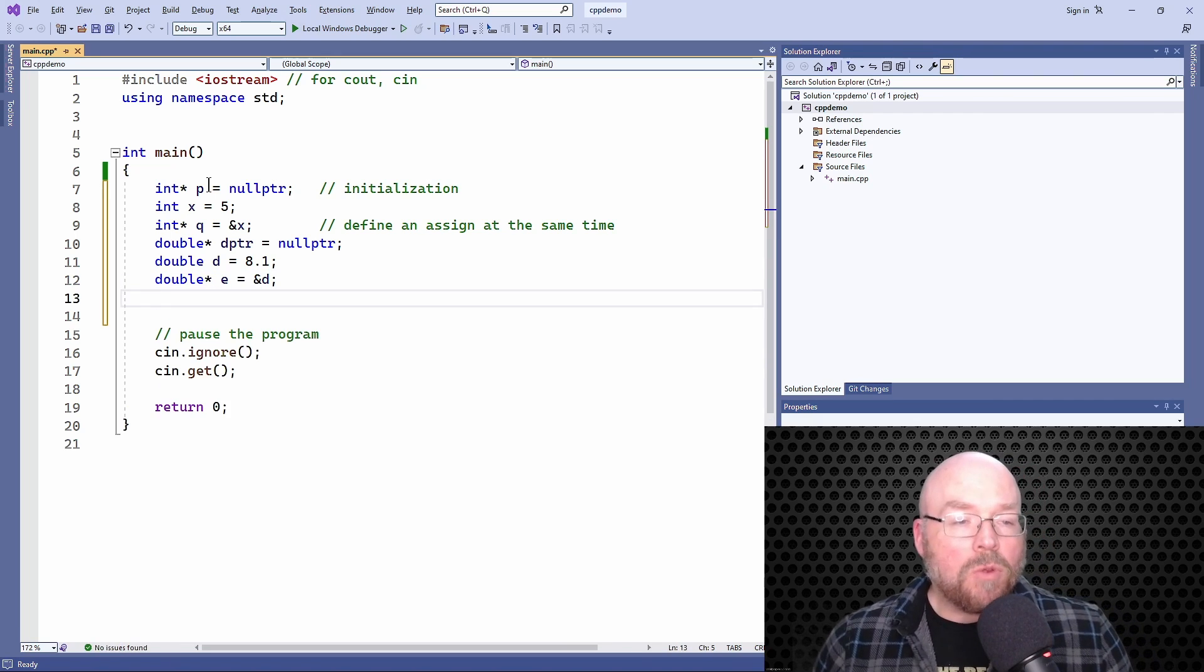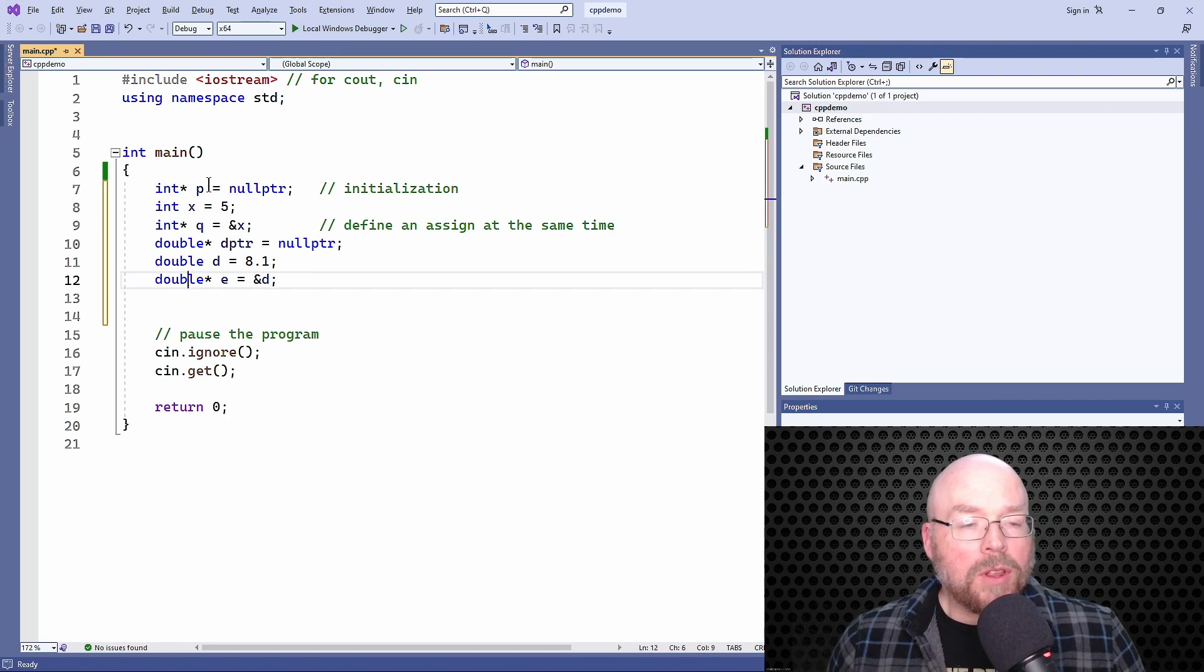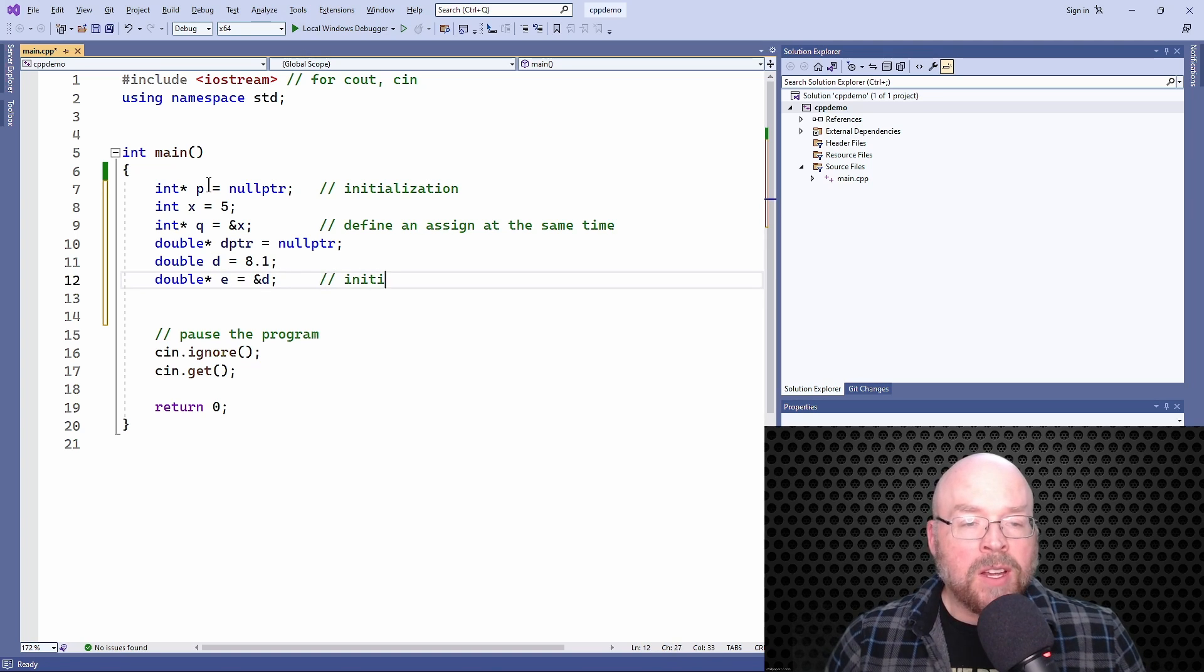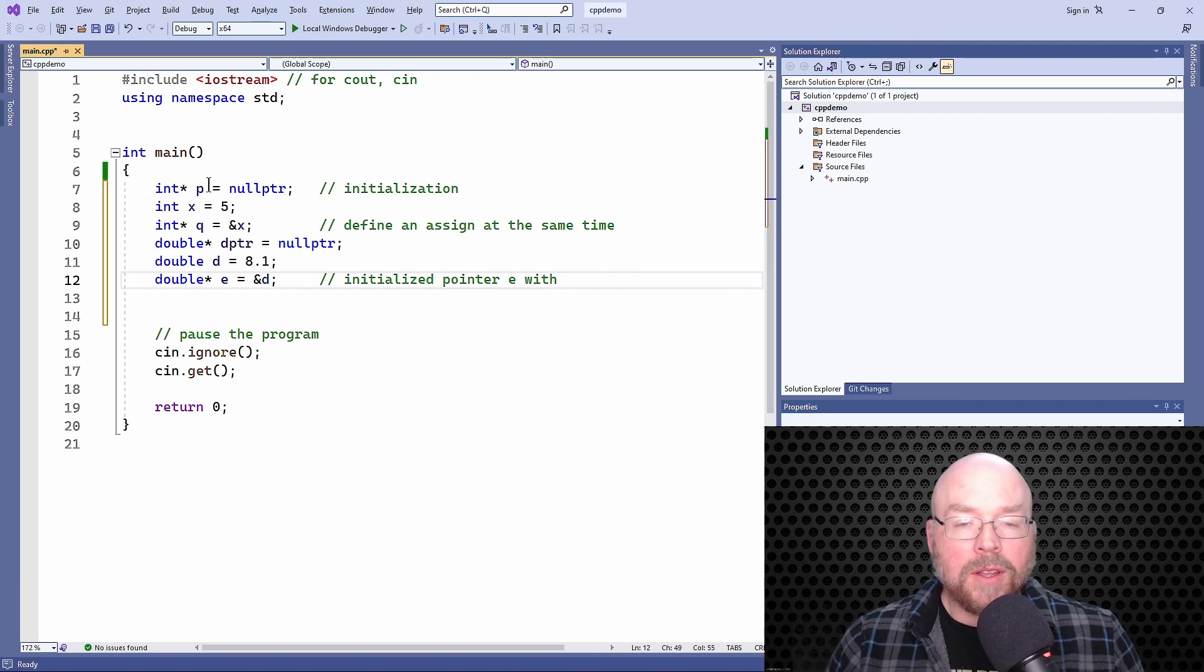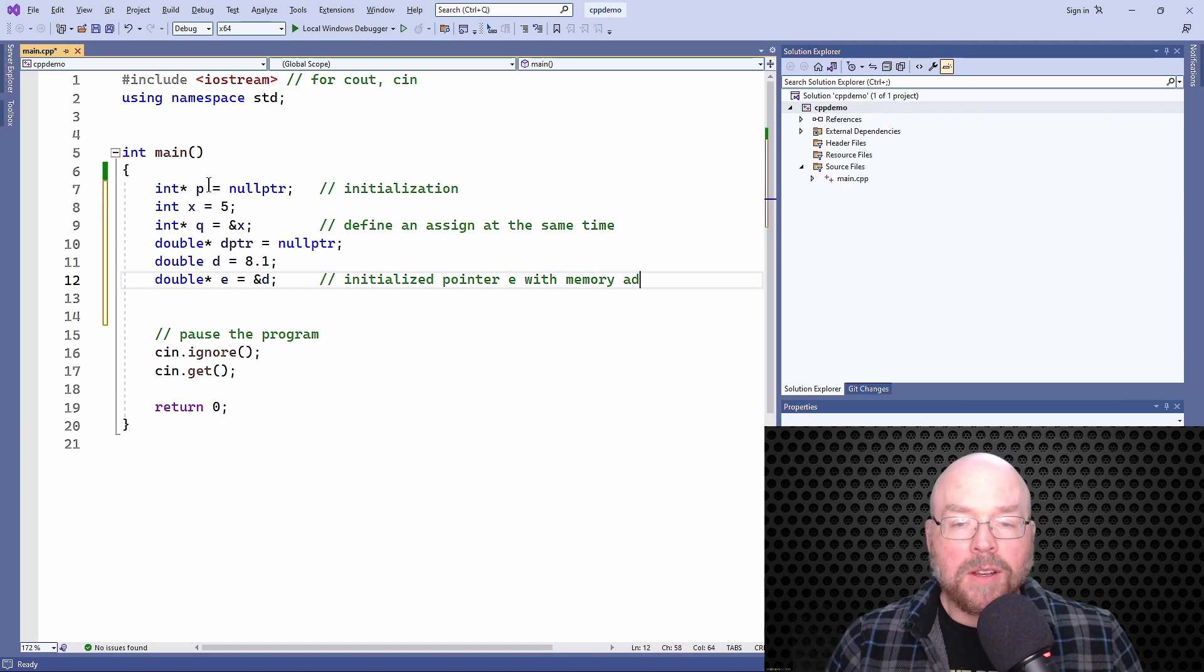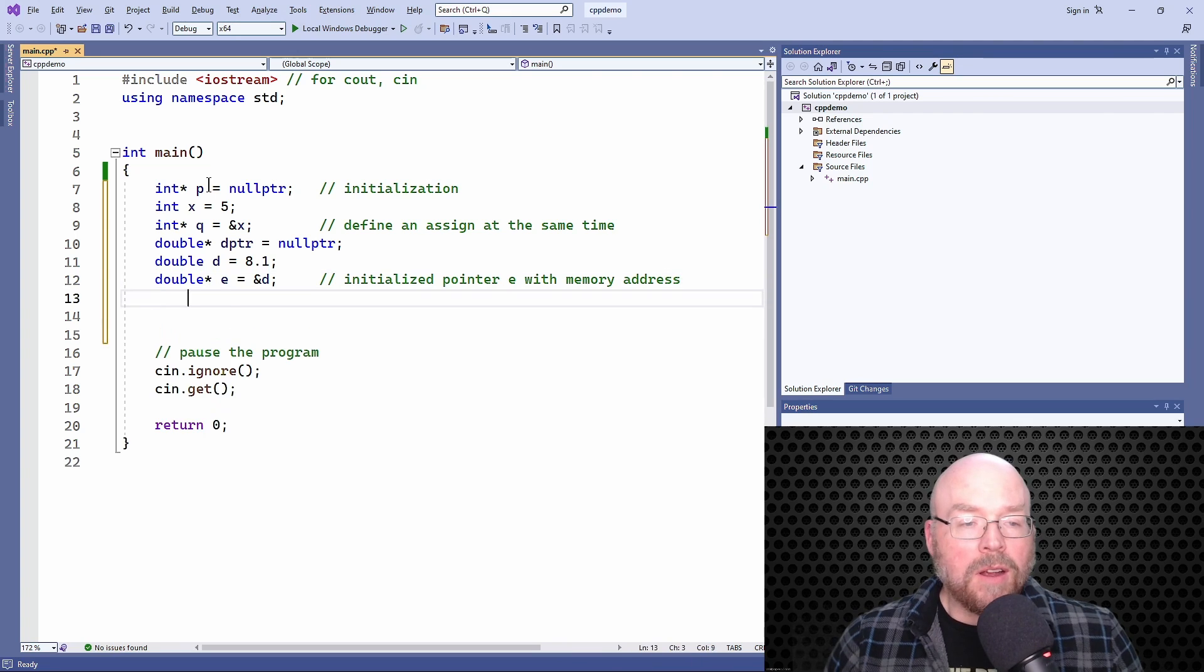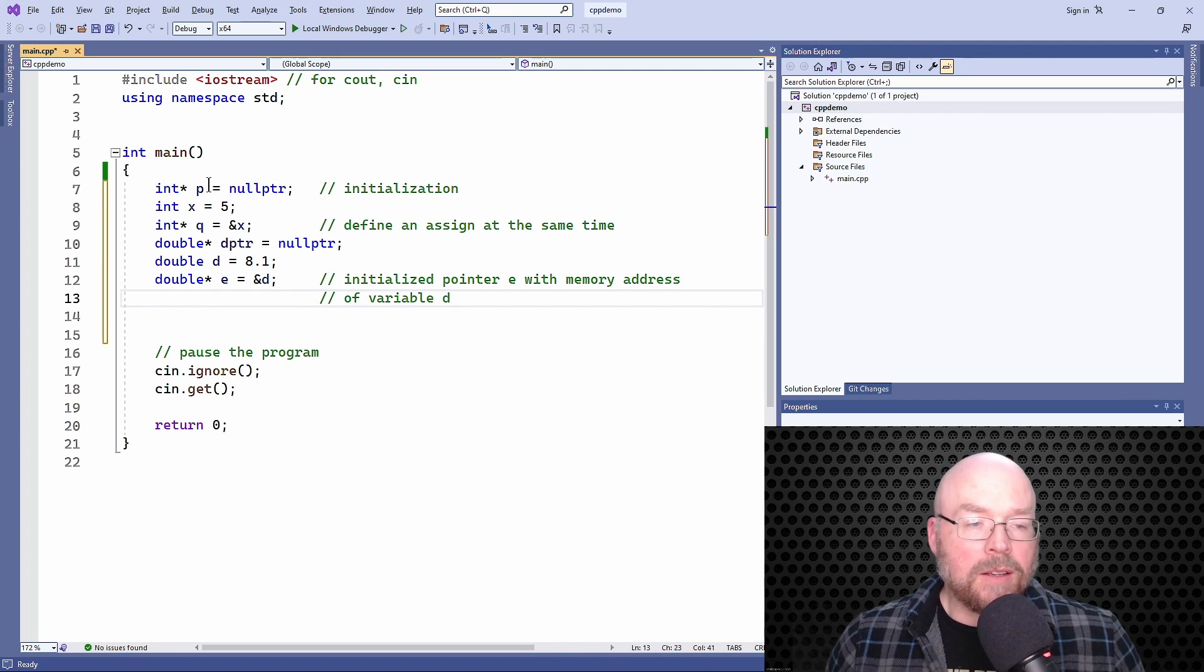With line 12, what we did is we initialized pointer e with memory address of variable d.